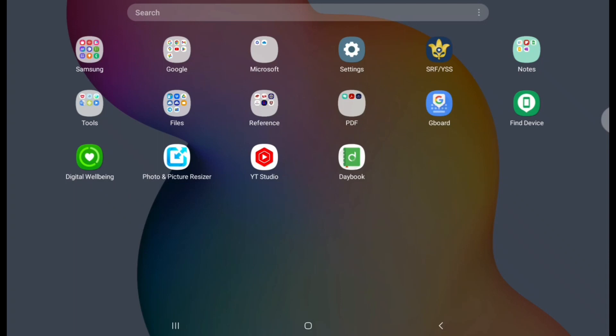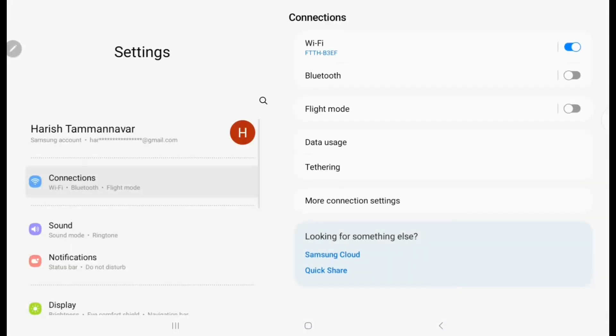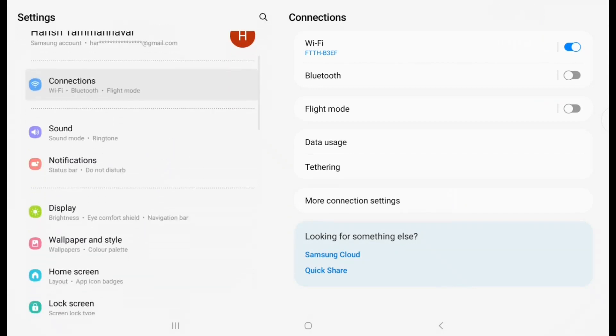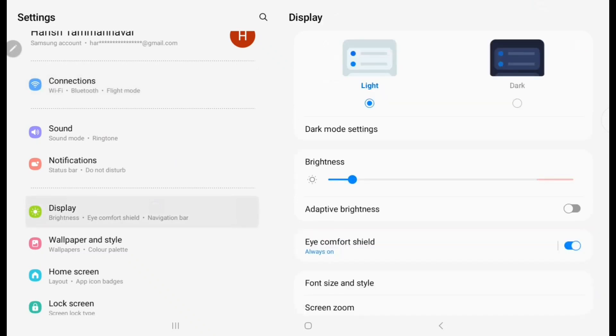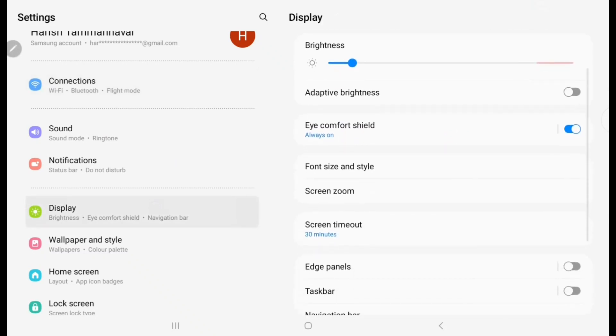First, click on Settings, then scroll down. Go to Display, then on the right side you scroll down.